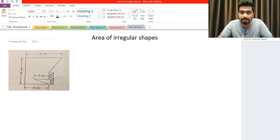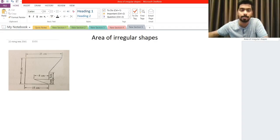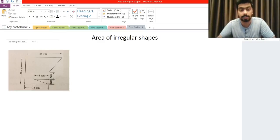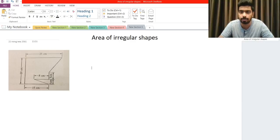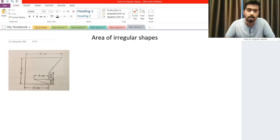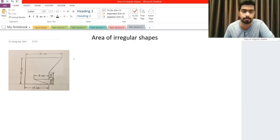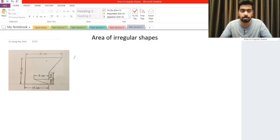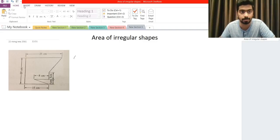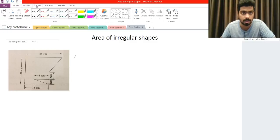Good evening guys, welcome back. In this video we'll be learning a little bit about how to find the area of an irregular shape. If you take a look at this question on the left-hand side, you will see that without splitting this big figure into smaller figures, it'll be really hard to find the area of it. So what I will be doing now is splitting this into a few figures.